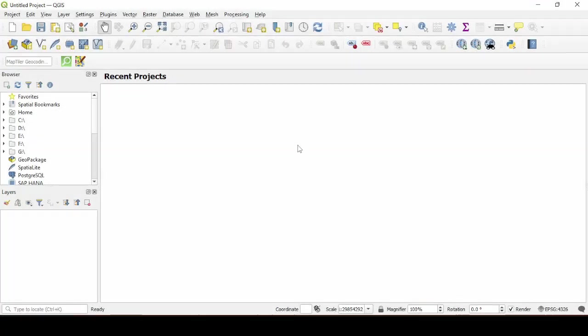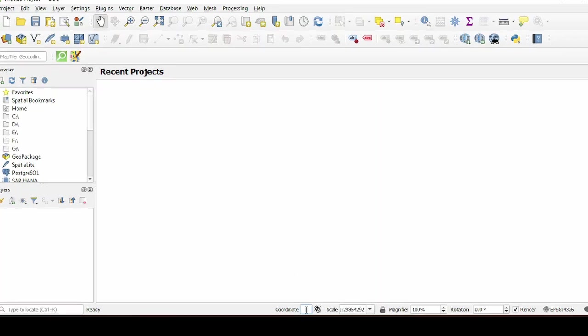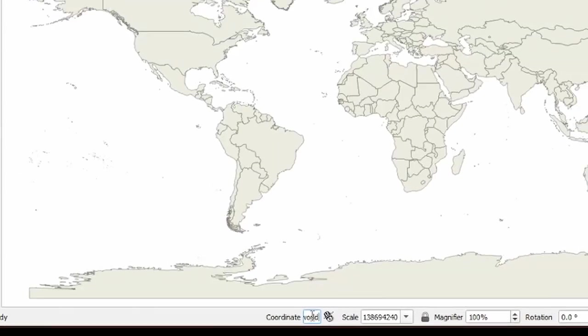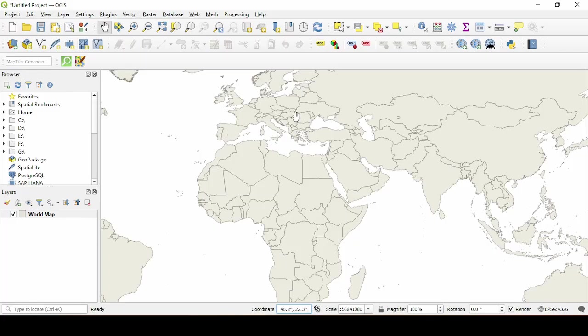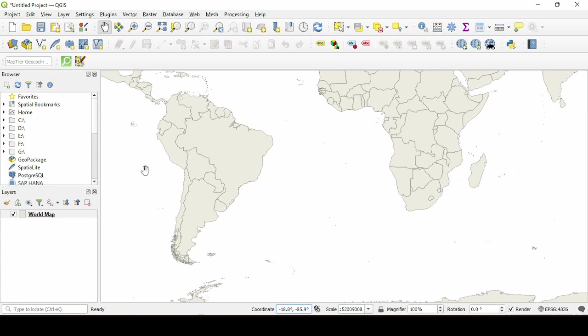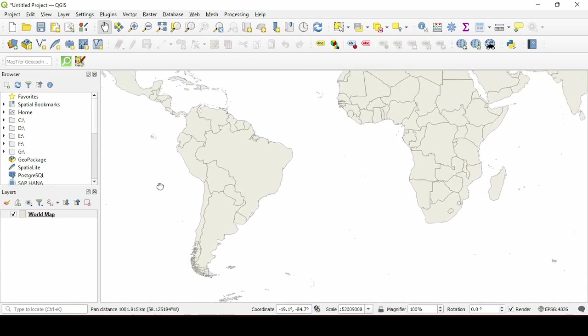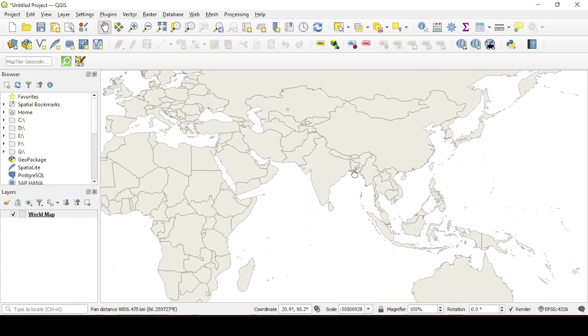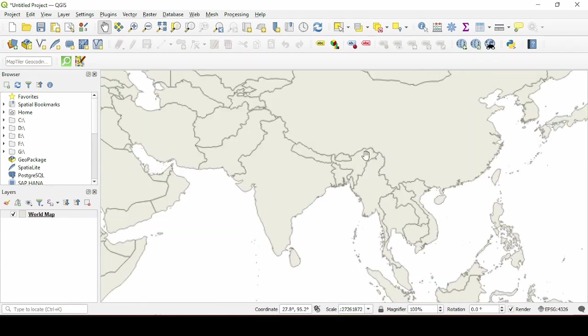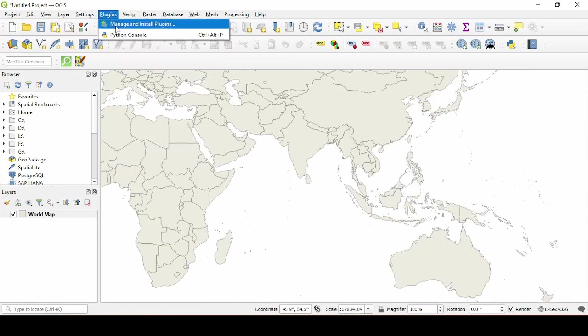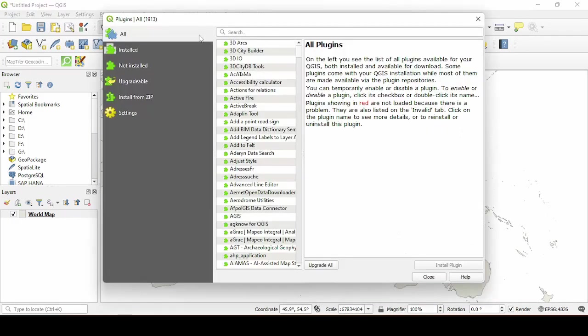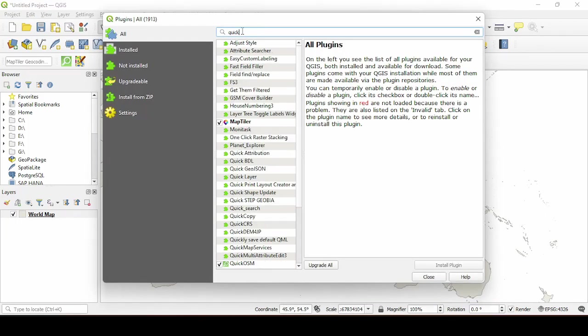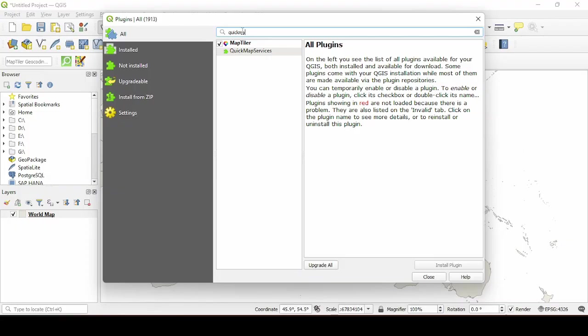After opening QGIS navigate to this coordinate tab and type world to display the world in a flat SVG view. Now to get our satellite maps we need to install the plugin, so go to plugins, manage and install plugins and then search quick maps.